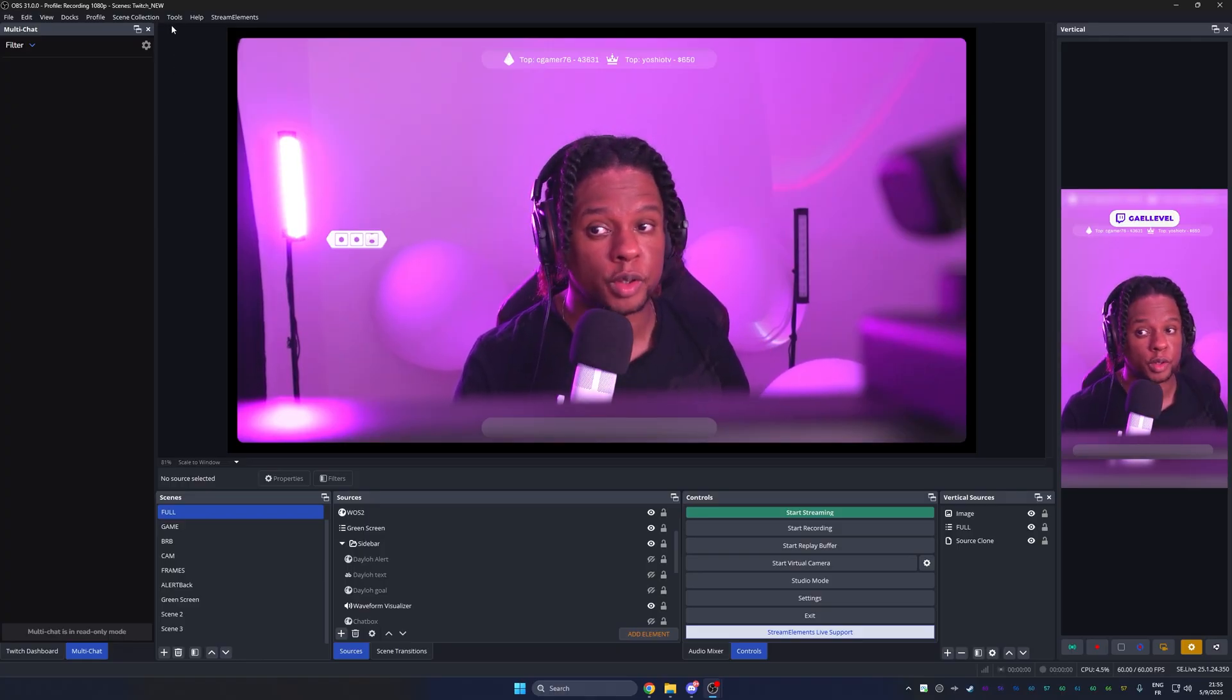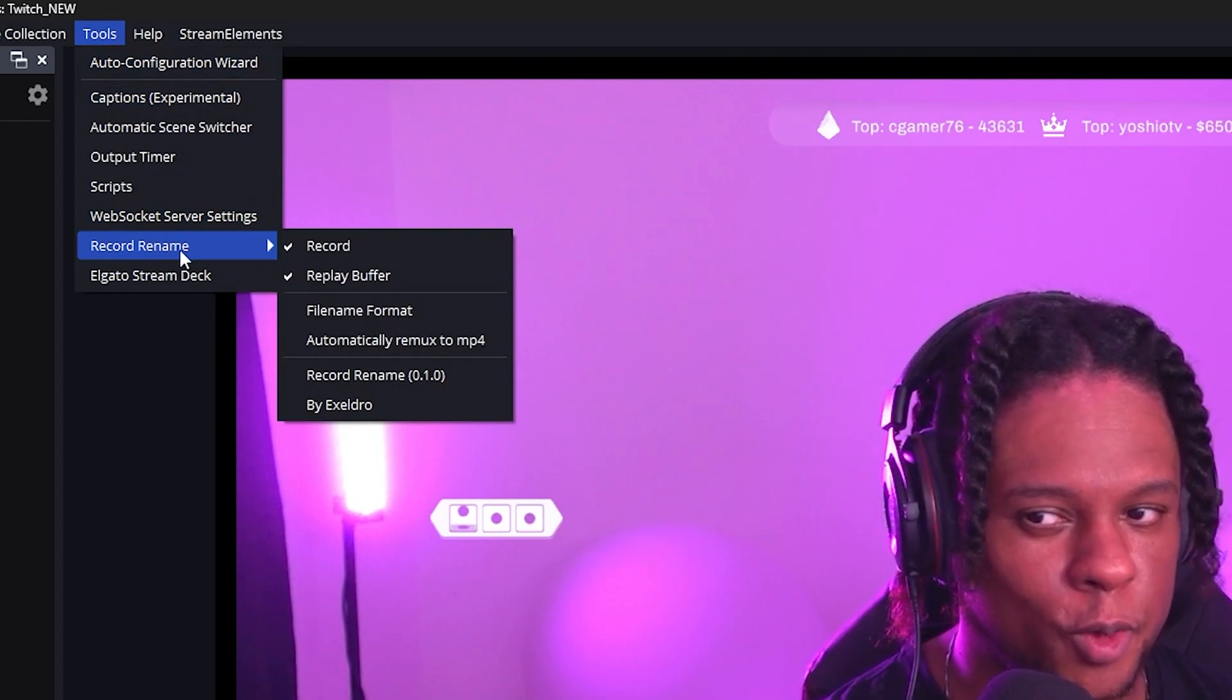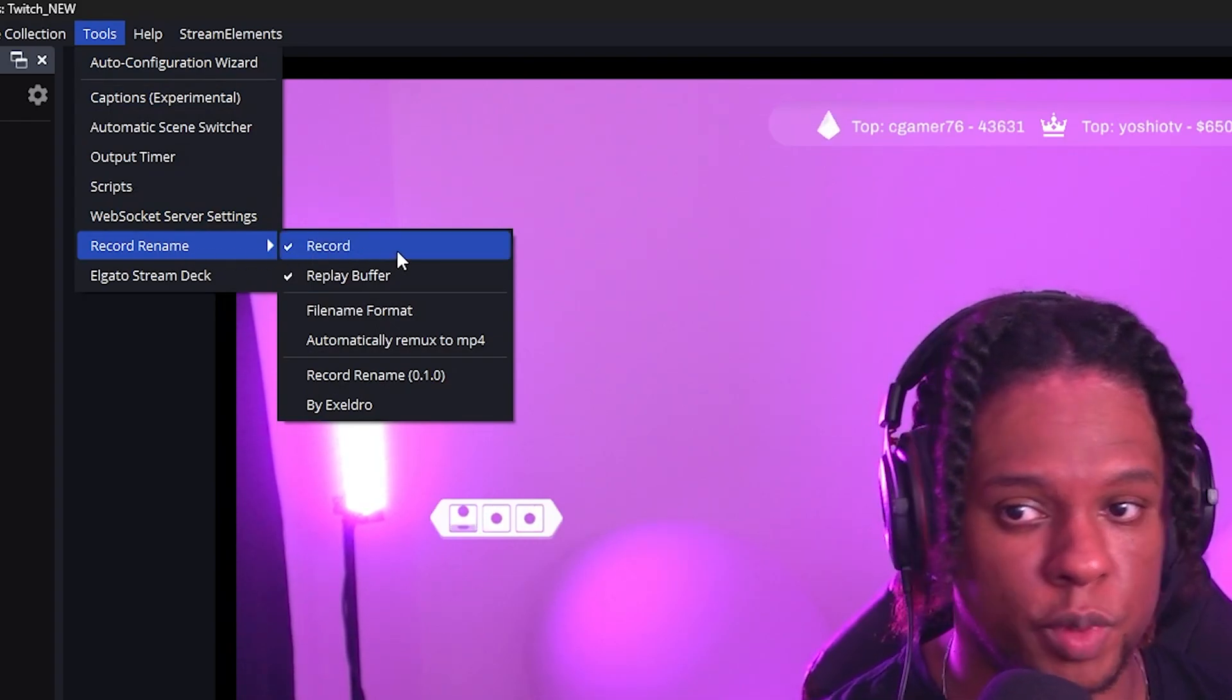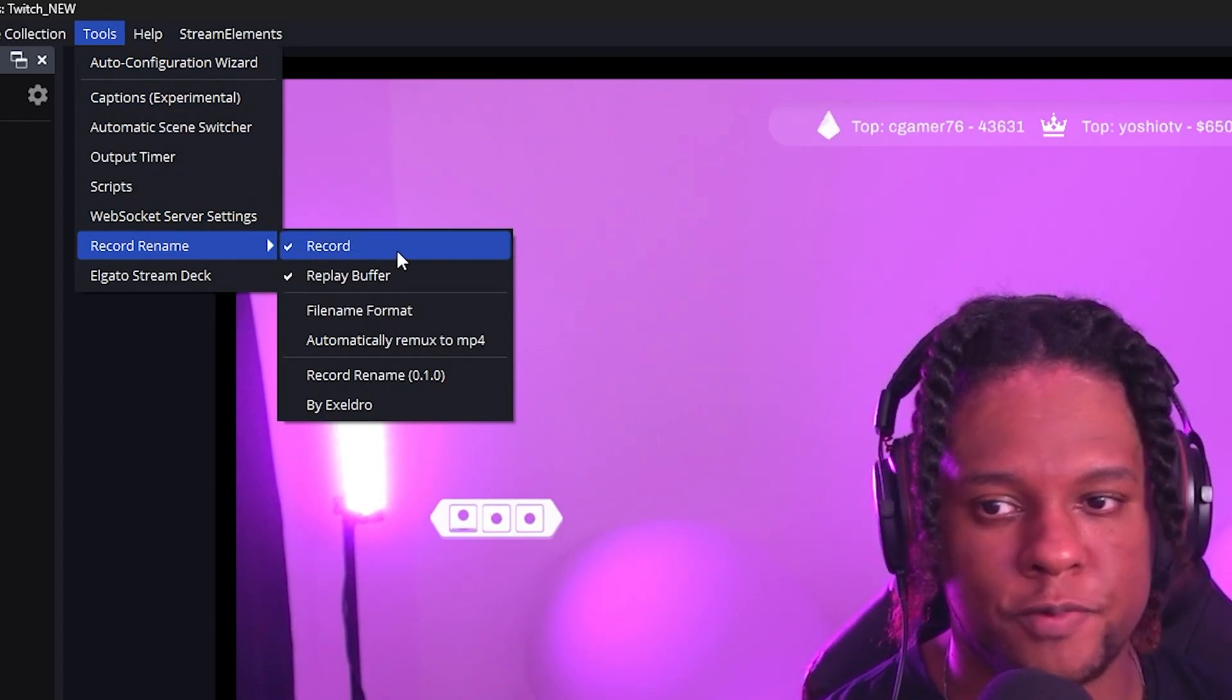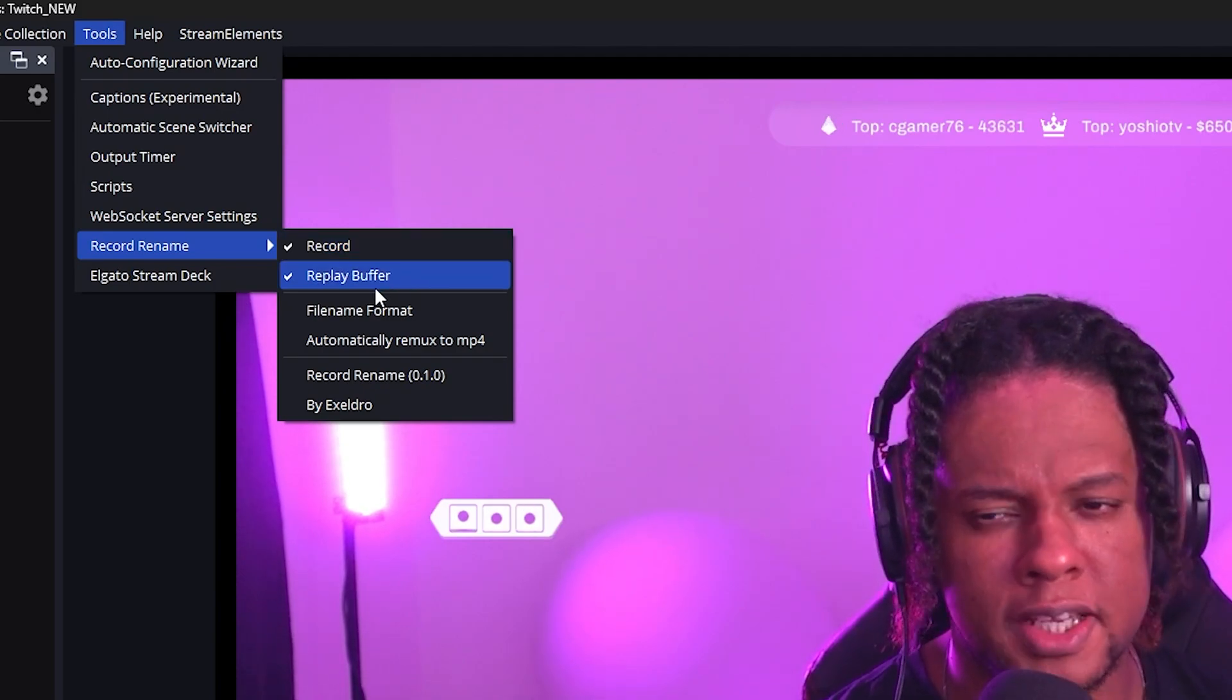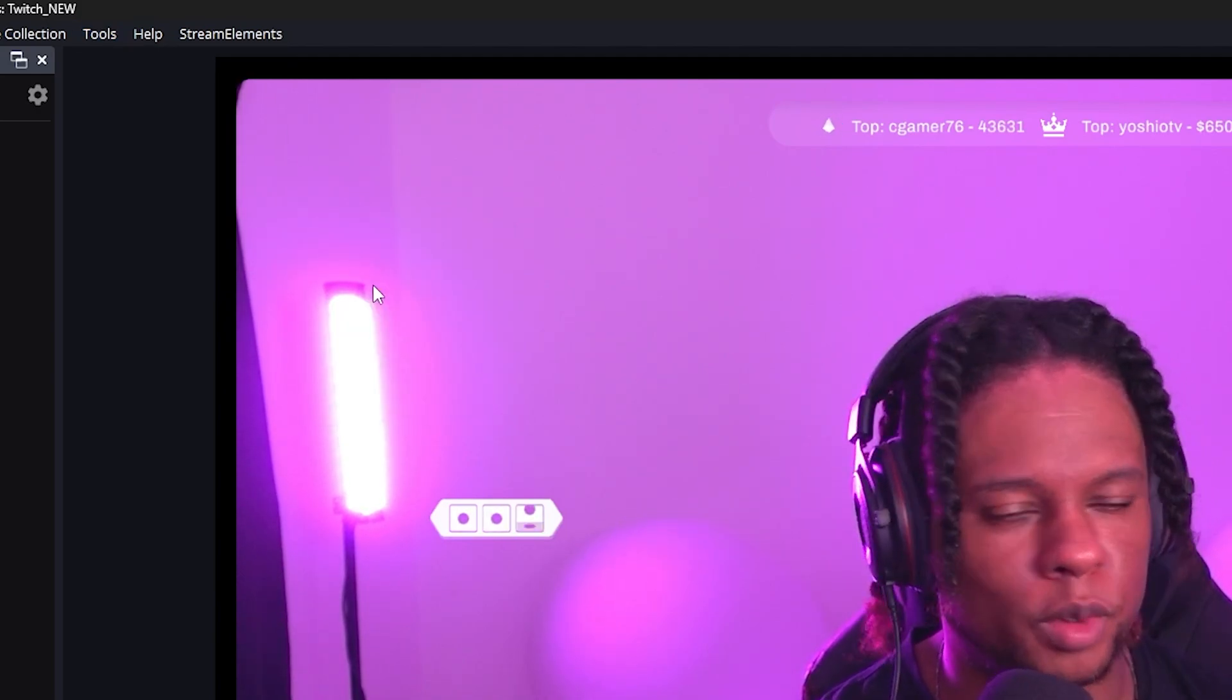And once you do, you can go to your tools menu up top here, go to record name and then set it to record, set it to pop up. Once you're done, set it to pop up for recordings and also replay buffers. I'm going to remove it for my replay buffers because I don't mind the jumbled names.